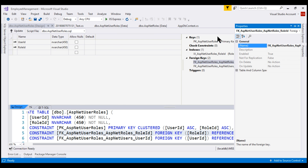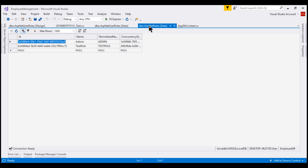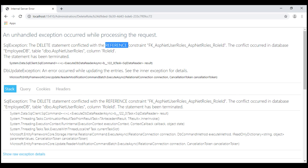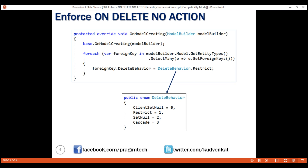At the moment we are displaying this exception page, which doesn't make much sense to the end user. In our next video, we'll discuss how to display a user-friendly view which basically tells the user you cannot delete this role because there are users in it. If you really want to delete the role, first remove the users from the role and then try to delete. That's it for this video — thank you for listening.